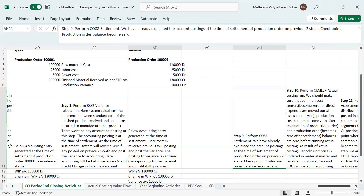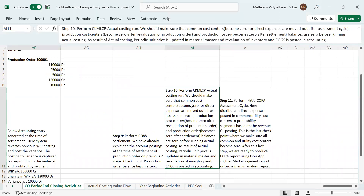Now let's go to the next step, which is CKMLCP — the actual costing run. We have previously uploaded two videos related to material ledger and actual costing, where we already discussed the accounting entries in detail, how the accounting impact works, and how values flow in actual costing. So if you have not watched those videos, please watch them. Step 10 — CKMLCP is the transaction code for actual costing run. As a prerequisite, make sure all the checkpoints we discussed — common cost centers, production cost centers, and production order balances — are zero before running the actual costing run. This is a check to ensure all month-end closing activities have been performed correctly before running the actual costing run.